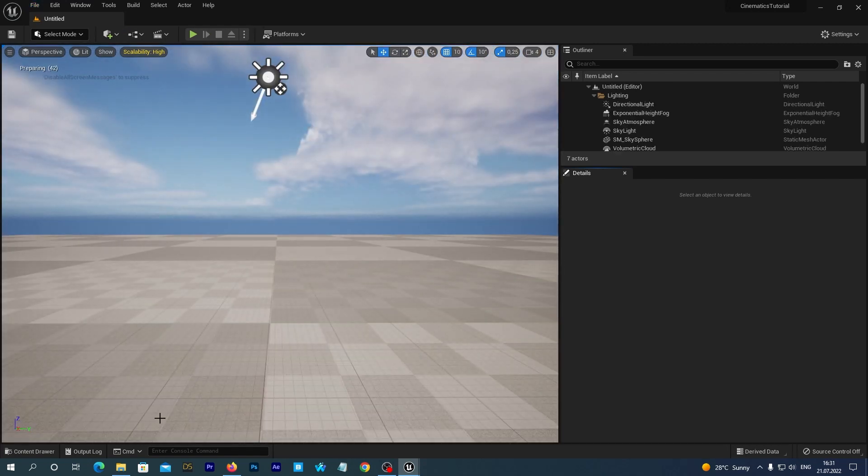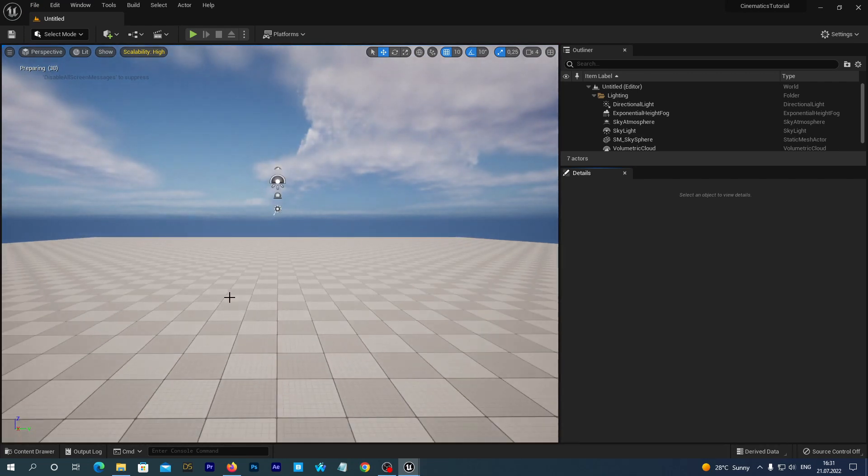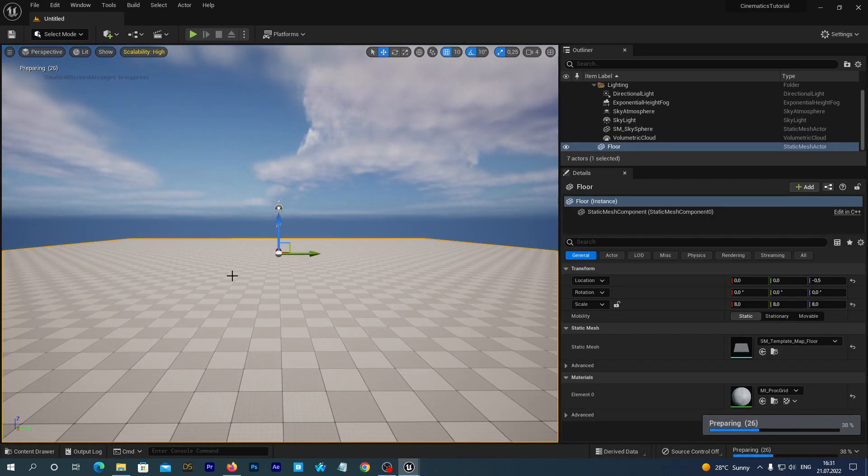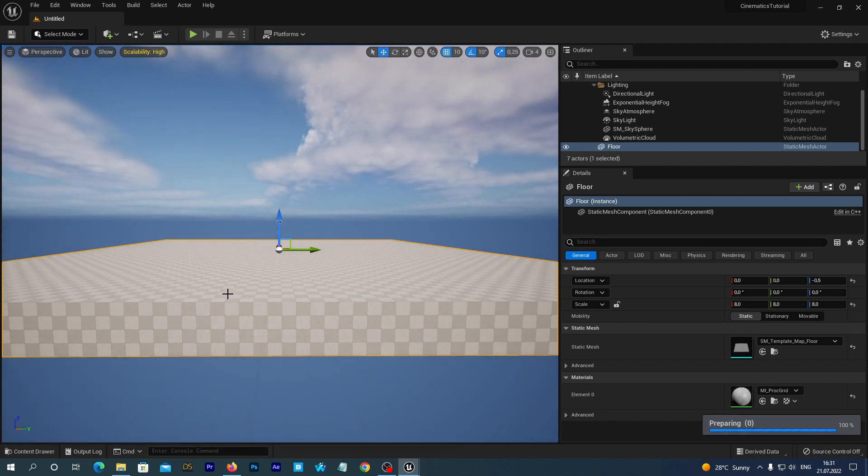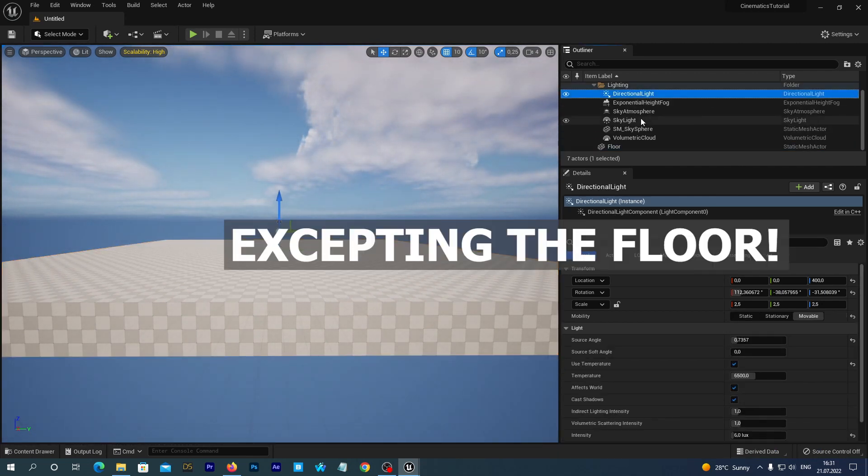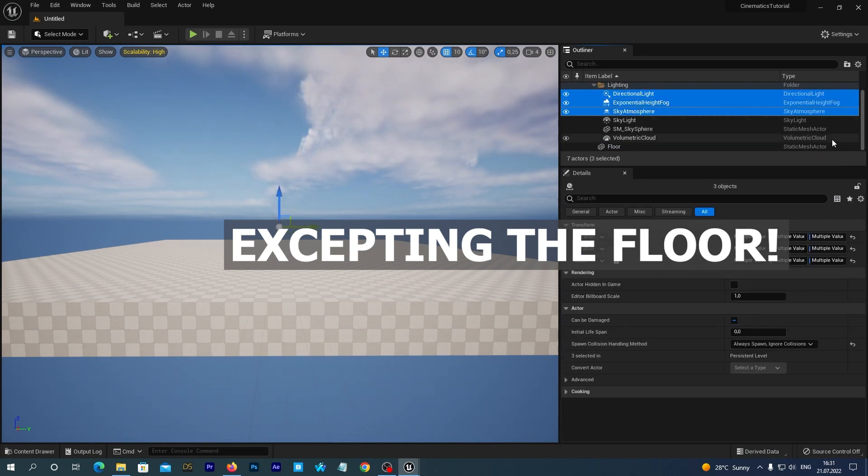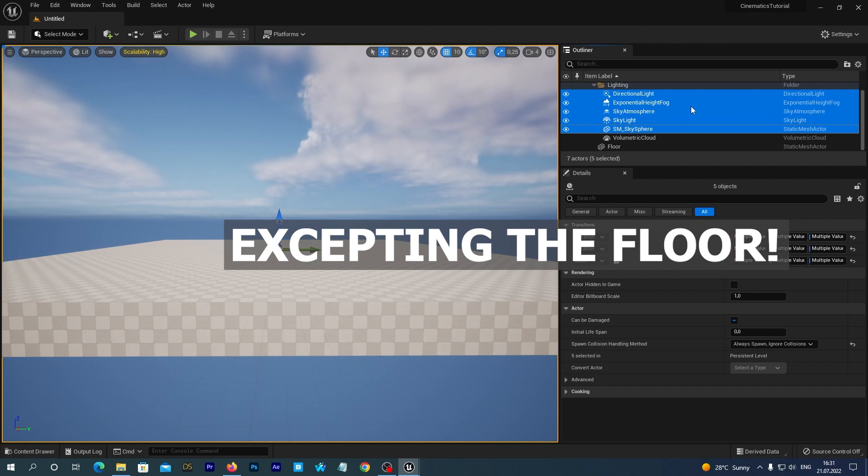In this particular tutorial we are going to learn lighting with HDRI backdrop. So, we select and delete all these actors. We can select them with the left mouse button holding control on our keyboard. And we then press the Delete button on our keyboard.